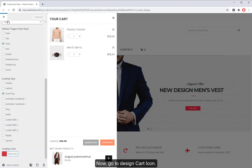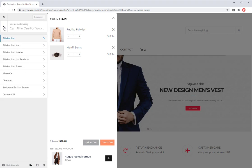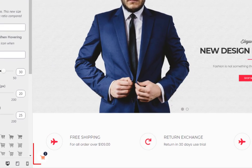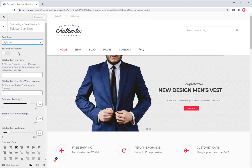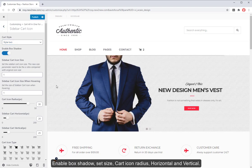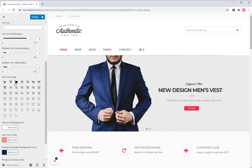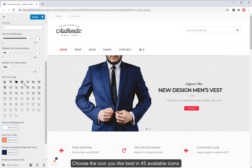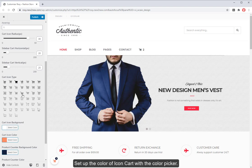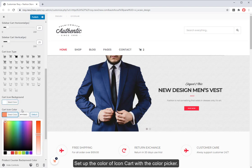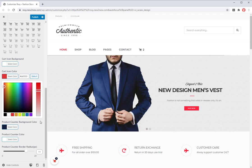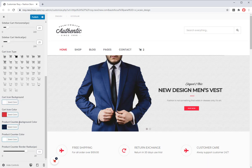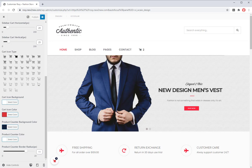Now, go to design cart icon. Choose style for the sidebar cart icon. Enable box shadow, set size, cart icon radius, horizontal, and vertical. Choose the icon you like best in 45 available icons. Set up the color of icon cart with the color picker. Check it again and click on publish button to save all your designs.